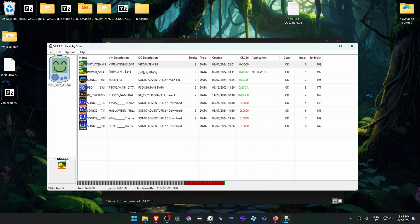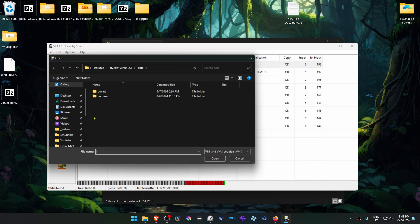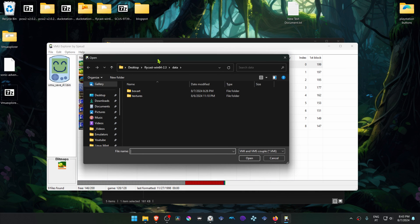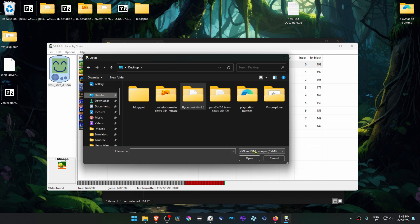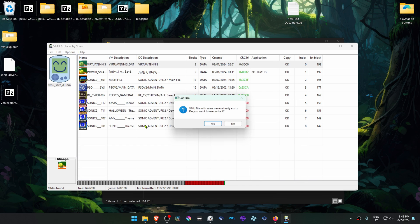Then go to File, go to Import File, then go to where you have downloaded the save file that we downloaded from GameFAQs.com. Then go to here and choose Nexus Card File Dump DCI, then choose the file that we downloaded.